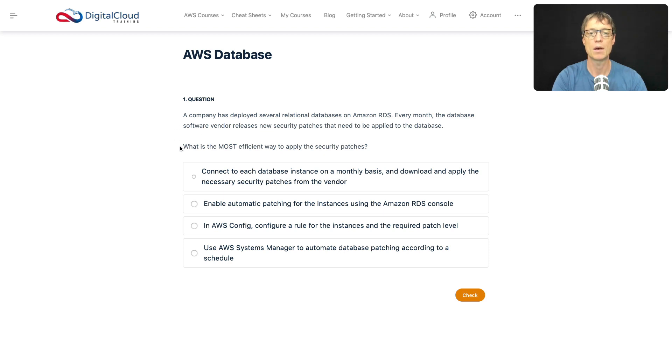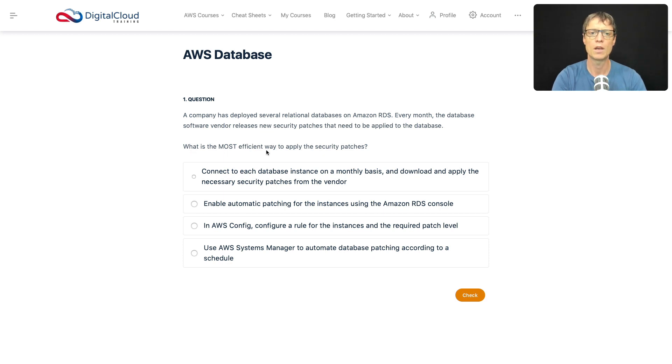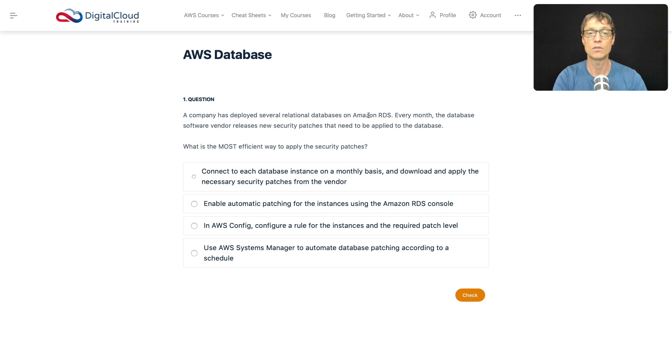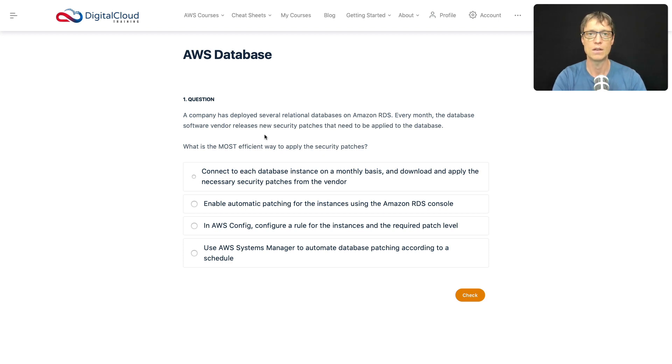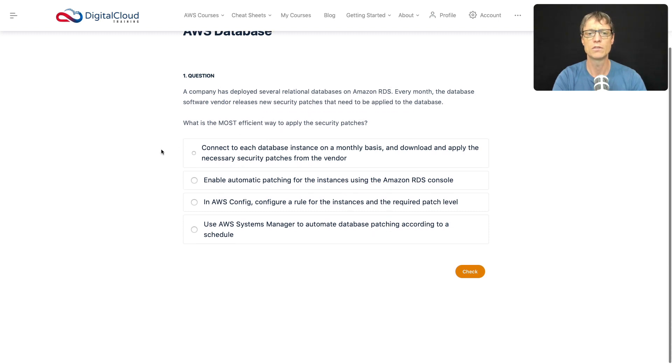When you get these questions, you'll get a few variables that you've got to think about and make definite note of. Here it's saying what is the most efficient way. Sometimes it will say what is the lowest cost option. So you've got to make sure that you're answering based on exactly what they're looking for. In this case, the company's got relational databases on RDS and they're trying to work out how to patch that database on a monthly basis. So let's have a look through these options.